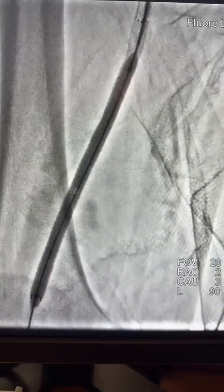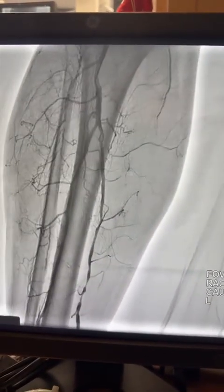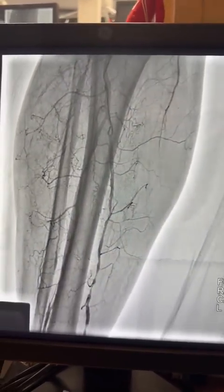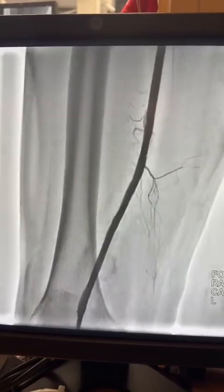I then dilated the stent with a 6mm balloon at high pressure. Here is the final result — there is some residual disease distally, but at least we have retrieved flow below the knee. There is some disease in the posterior tibial artery that we may work on in the future, but for now we have decent results.